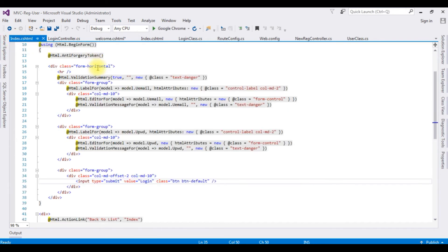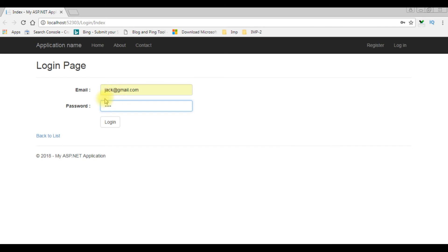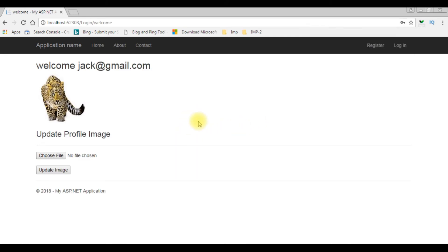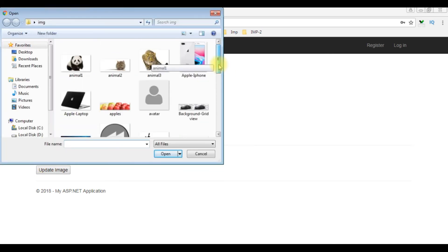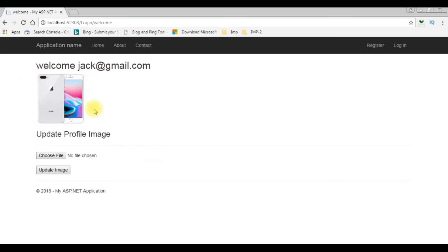Opening the login page in Google Chrome. I'm logging in with the credentials jack@gmail.com, password 1111, and clicking login. We are successfully redirected to the welcome view page. Here we got our file upload control and the upload image button. I'm selecting the file — Apple iPhone — and clicking Open, then Update Image. Notice the user profile image has been updated successfully.